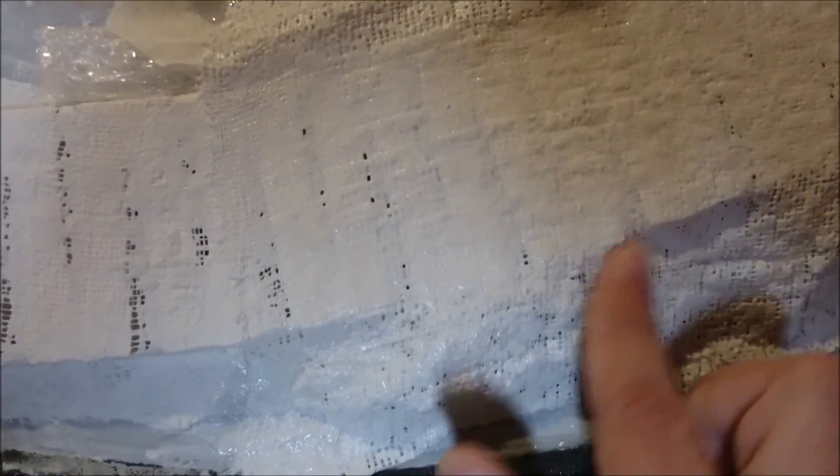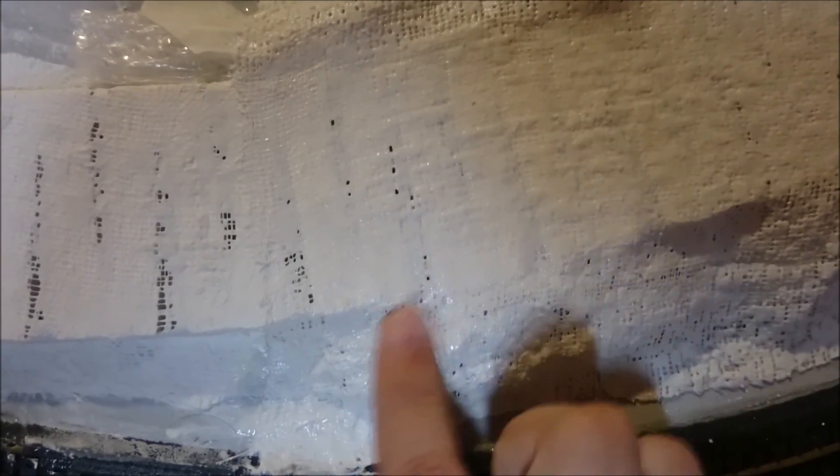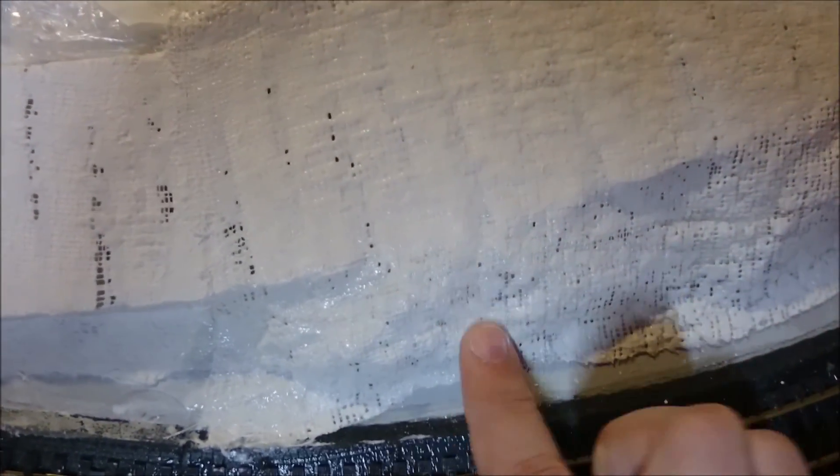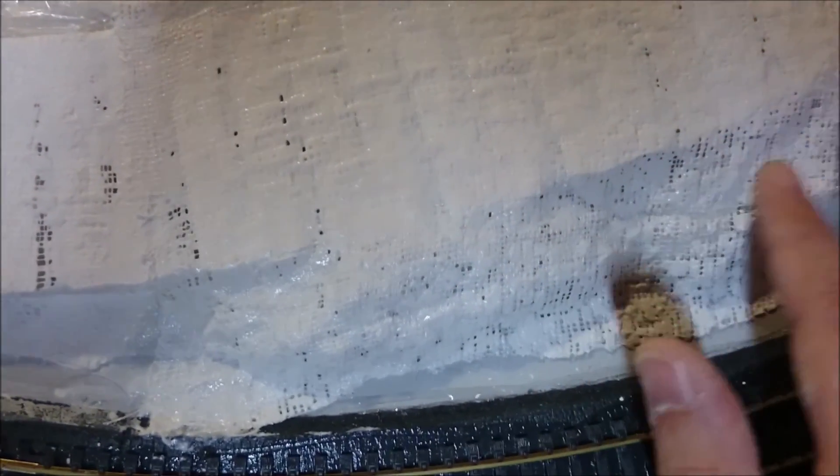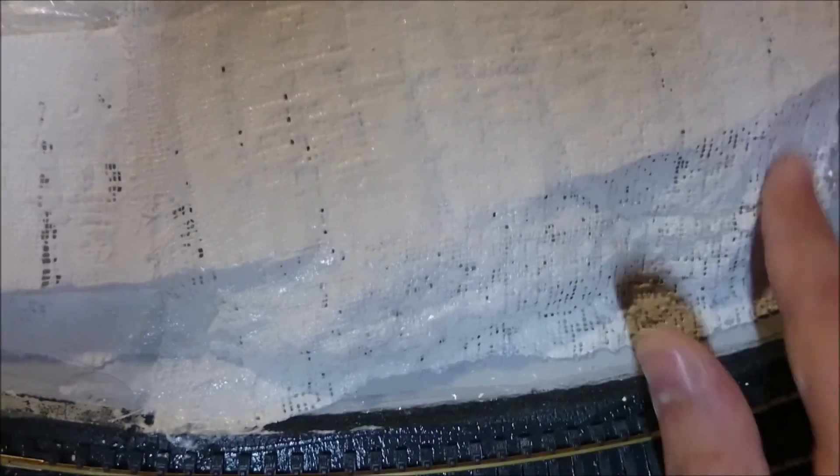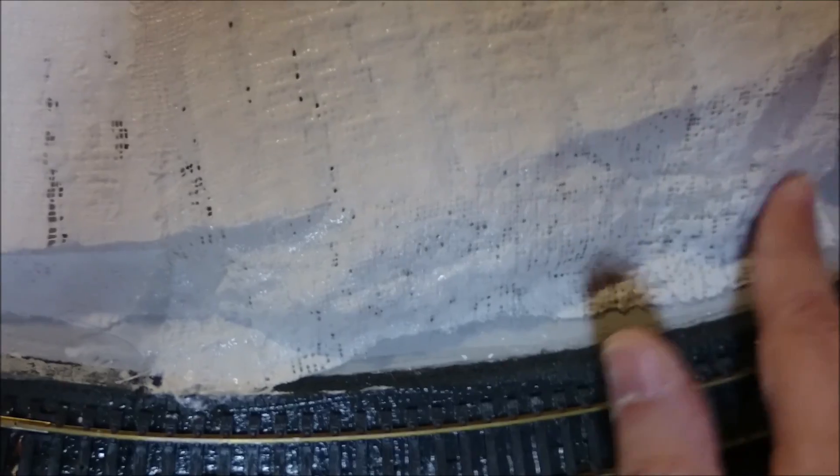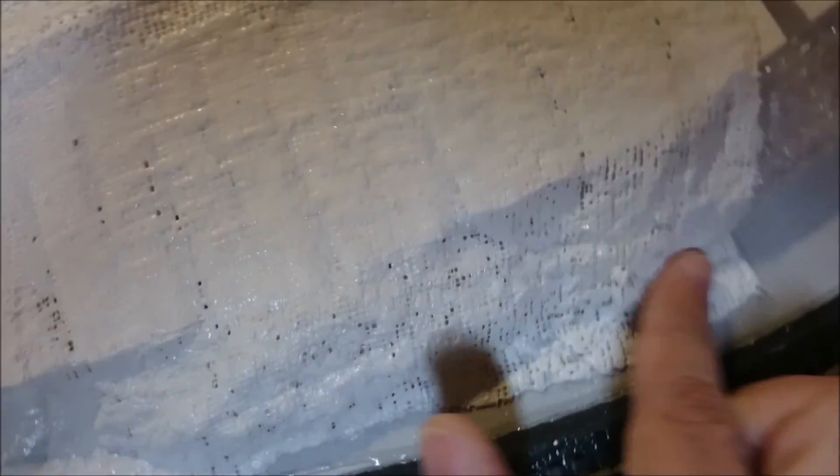You have to be fairly gentle on this bit, because the bubble wrap is only held in with masking tape, which of course, at every moment, is getting a bit more soggy from the water of the plaster.